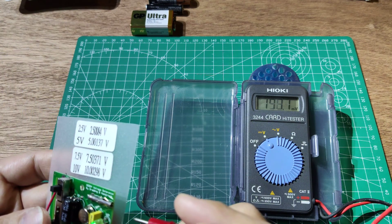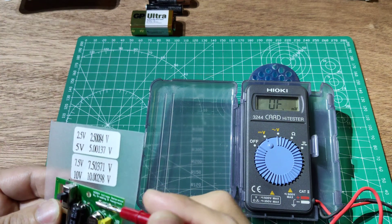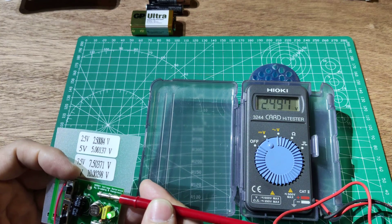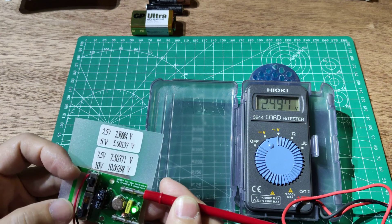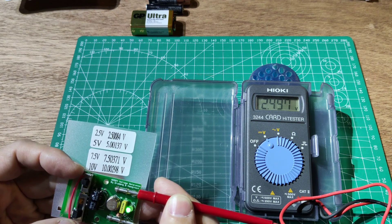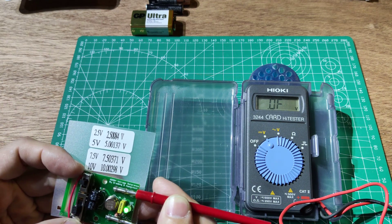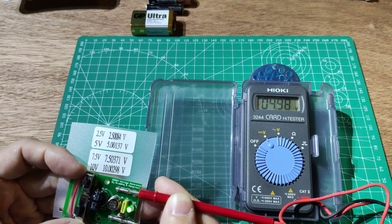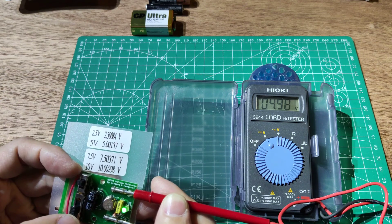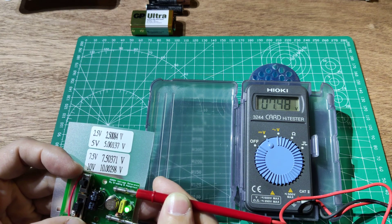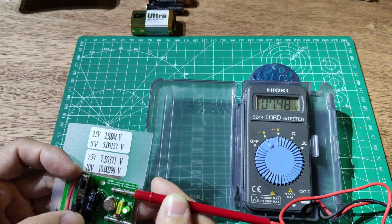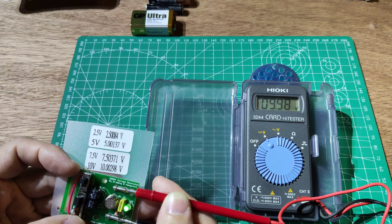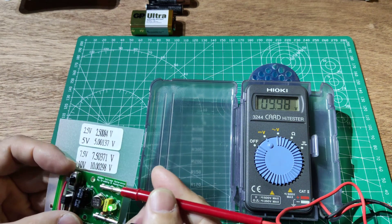Now testing the reference voltage. 2.5 volt scale reads 2.487. 5 volt range scale reads 4.98. 7.5 volt scale reads 7.48. 10 volt scale reads 9.98 volts.